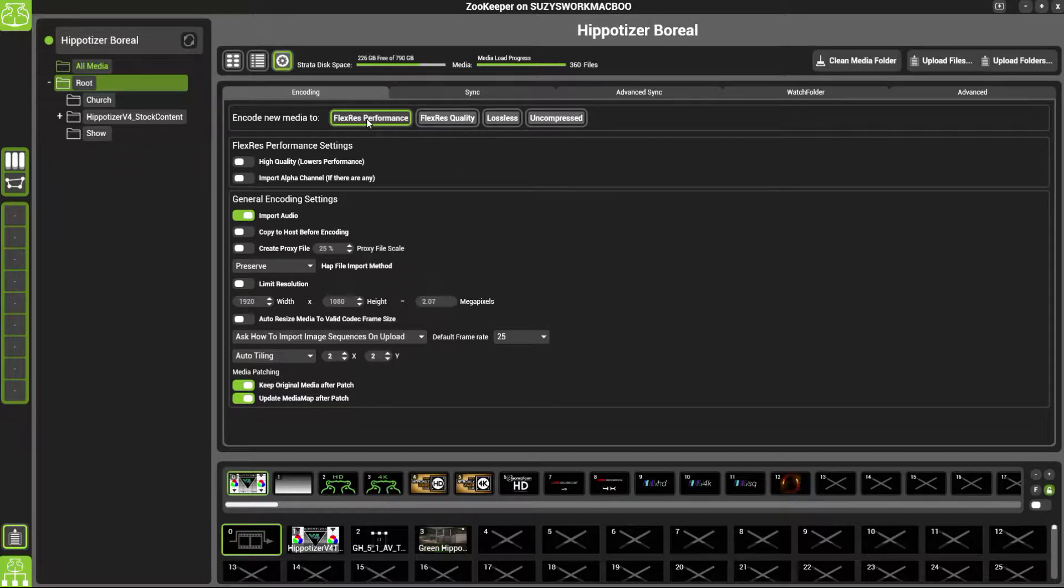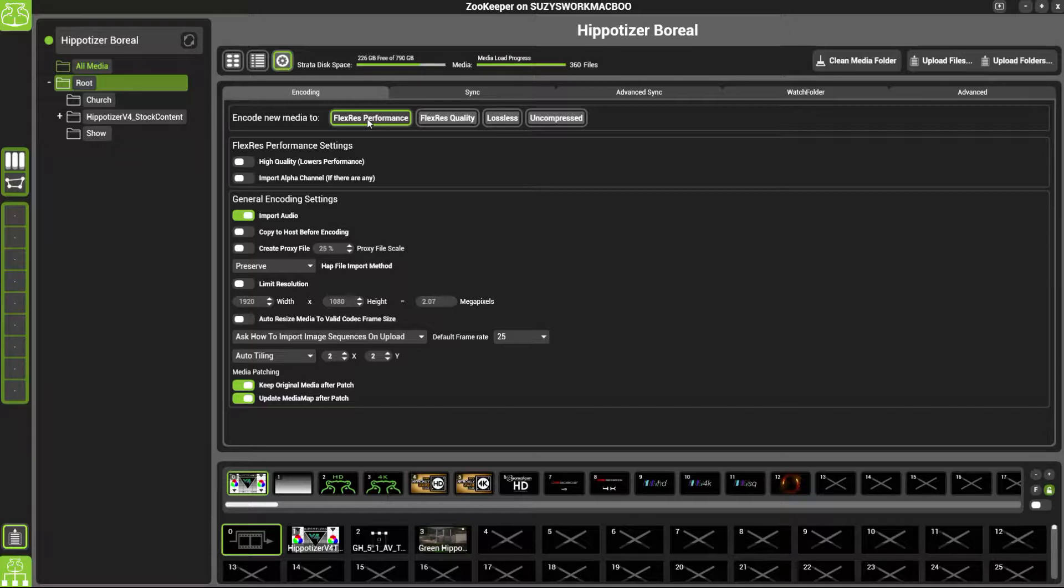Flexures Performance is the default setting and is what we recommend that you use. It should give you the best quality and performance for the machine.